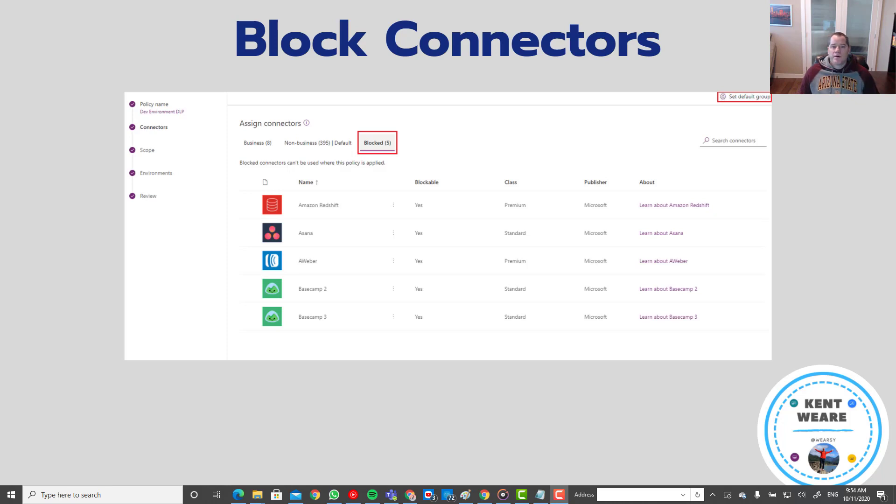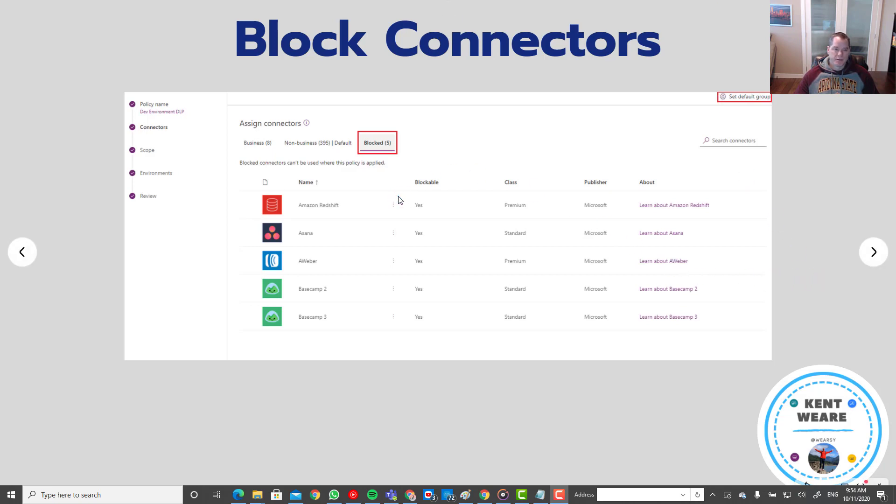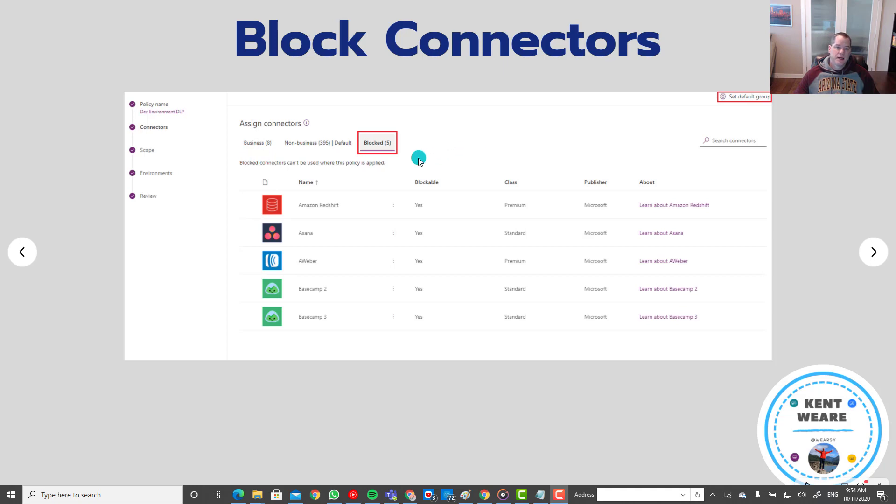All right so what do I mean by blocking connectors and we'll certainly see this in the demo here shortly but what happens is when we go to configure a DLP policy we have three data groups: business, non-business and blocked. Previously we only had support for business and non-business, blocked is new.